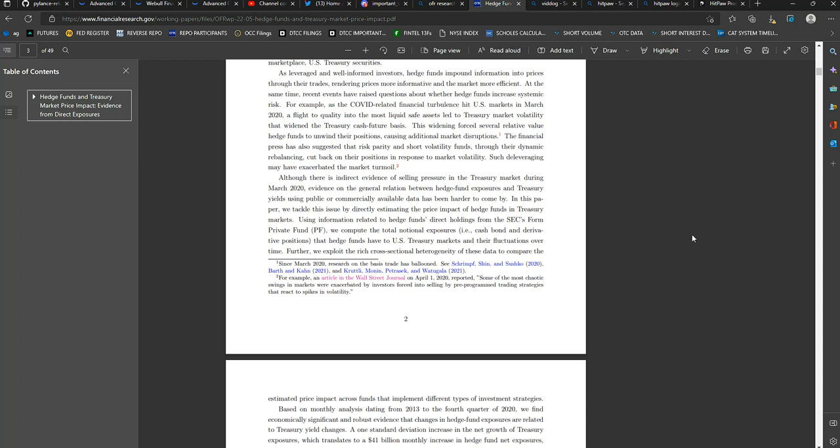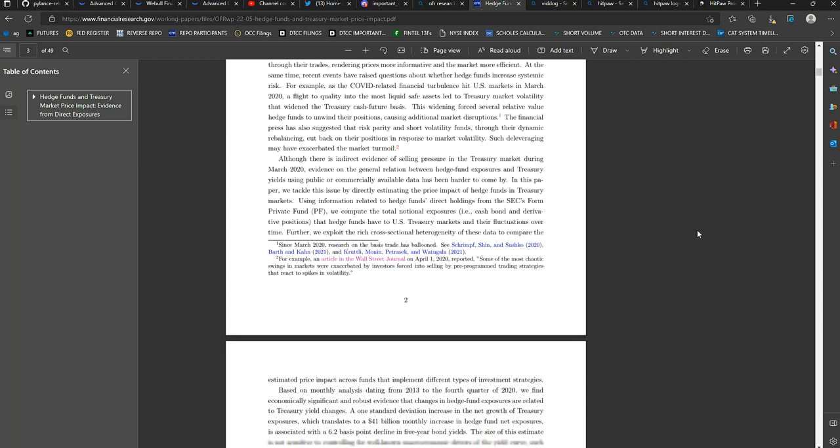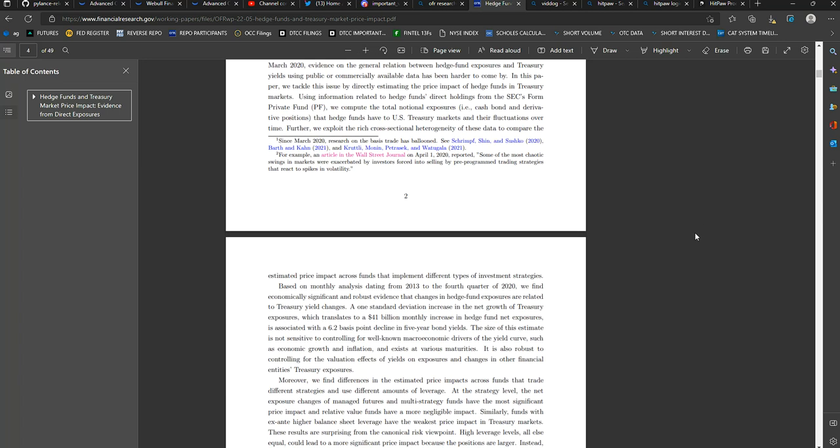To compare the estimated price impact across funds that implement different types of investment strategies. Based on monthly analysis from 2013 to the fourth quarter of 2020, we find economically significant and robust evidence that changes in hedge fund exposures are related to Treasury yield changes. A one standard deviation increase in the net growth of Treasury exposures, which translates to a $41 billion monthly increase in hedge fund net exposures, is associated with a 6.2 basis point decline in a five-year bond yield. The size of the estimate is not sensitive to controlling for well-known macroeconomic drivers of the yield curve, such as economic growth and inflation.